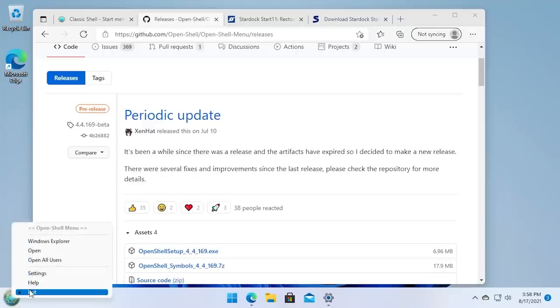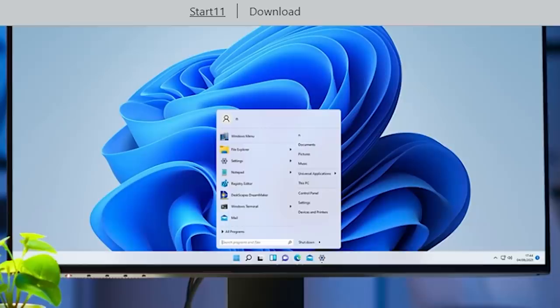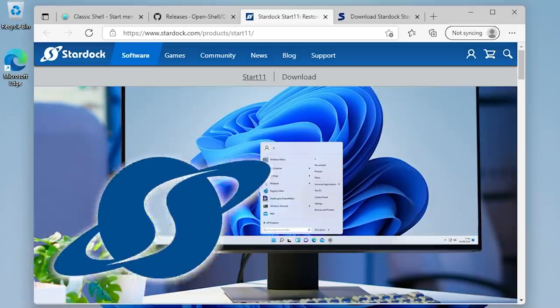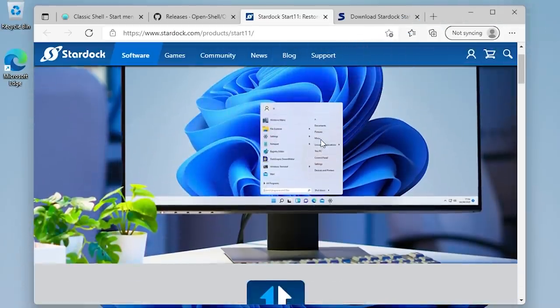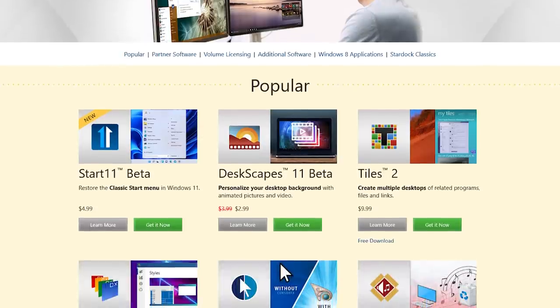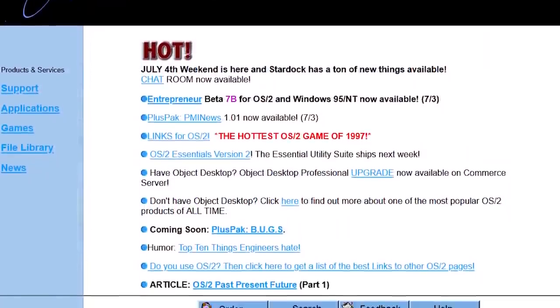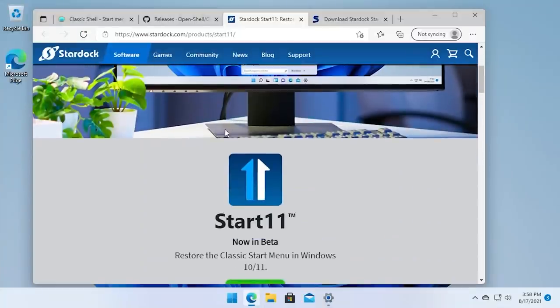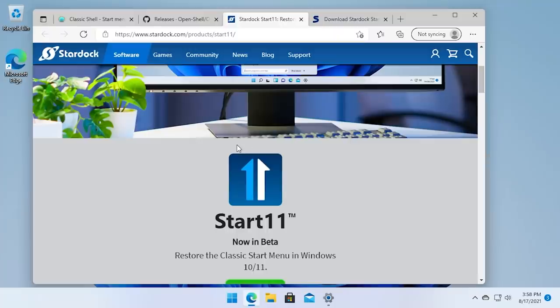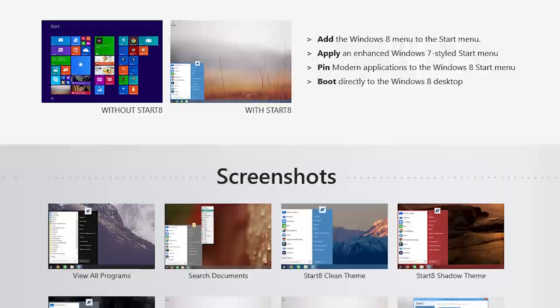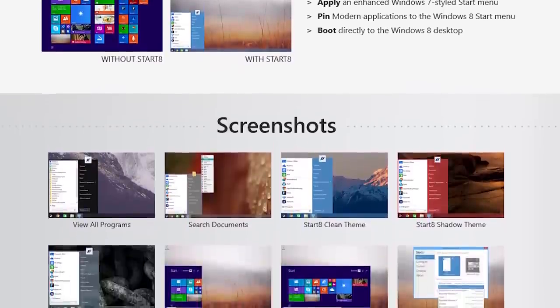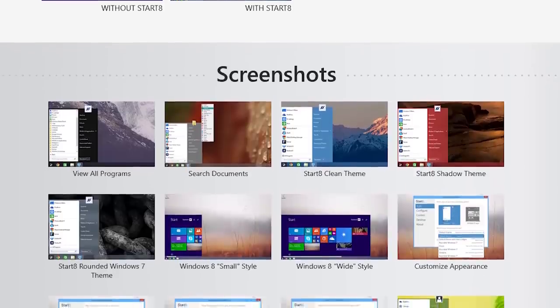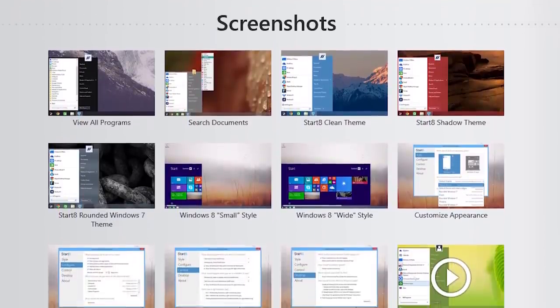But this video is not about OpenShell at all, because today we're going to be talking about Start 11. Start 11 is a piece of Stardock software. Stardock has been around in the Windows customization space for over two decades now, and they're very good at what they do. They are known for creating very detailed customization programs. Start 11 is the latest version of their Start line of software, which started back with, you guessed it, Start 8. Start 8 was released back when Windows 8 came out, when Microsoft dropped the Start menu. Start 8 brought back that functionality.